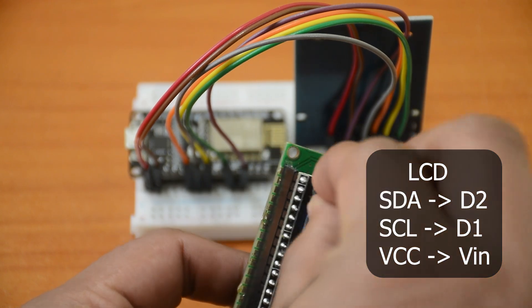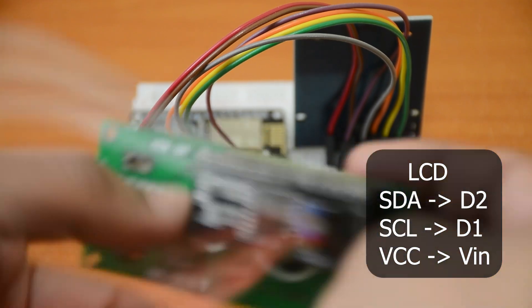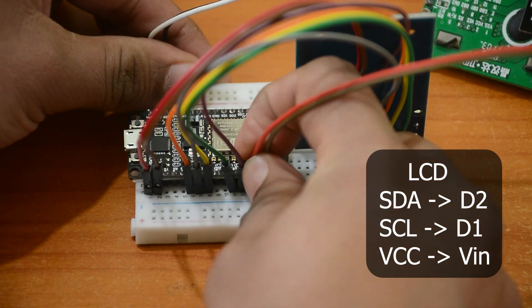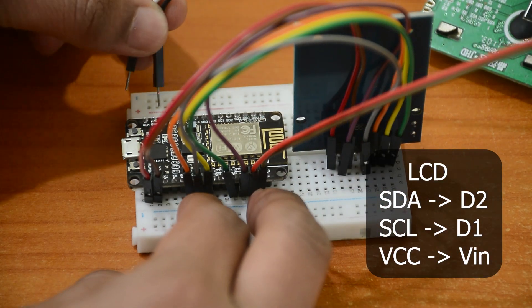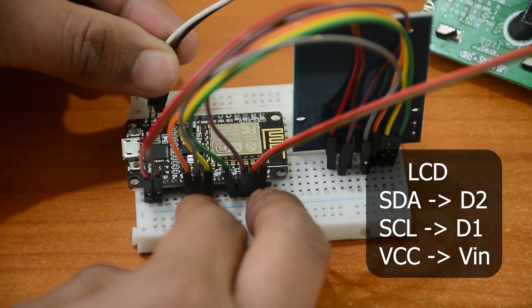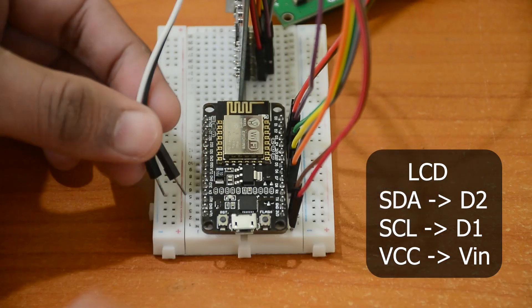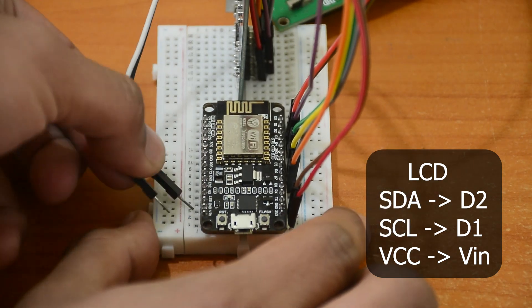Connect the LCD's SCL to D1 and SDA to D2. You can connect the VCC pin of the LCD to VIN.